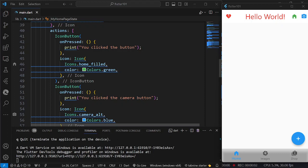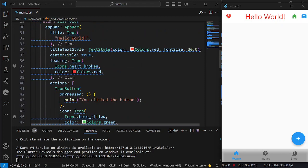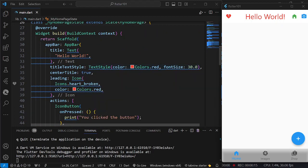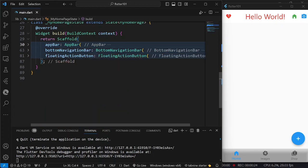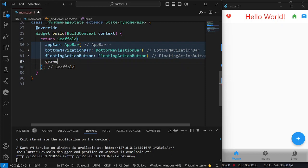In today's video, we are going to discuss the last installment for the different properties of the scaffold. As I have promised, we are going to have now the drawer. So far, what we have here is the app bar, the bottom navigation bar, and the floating action button. So, we are now going to add the drawer.